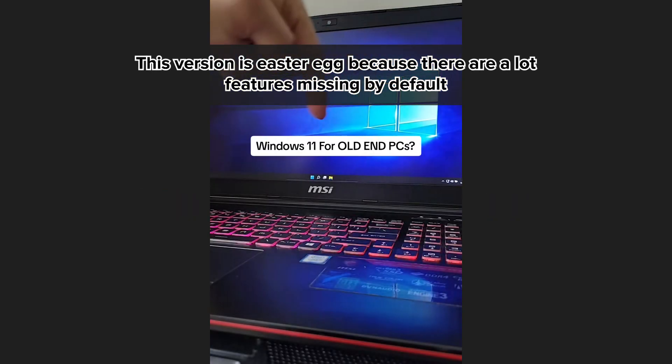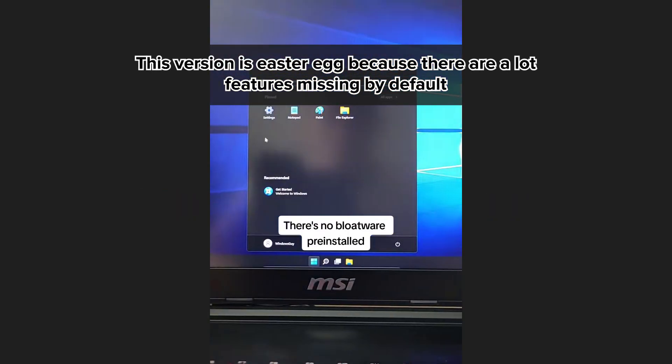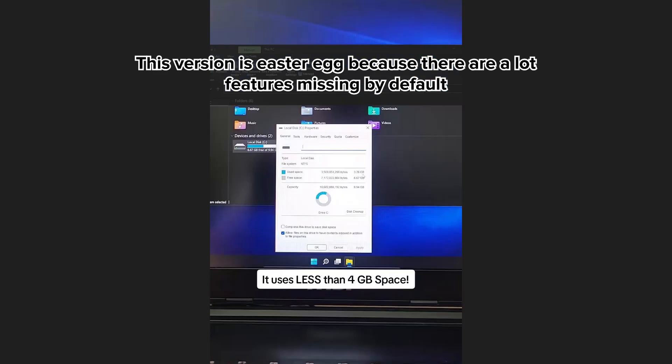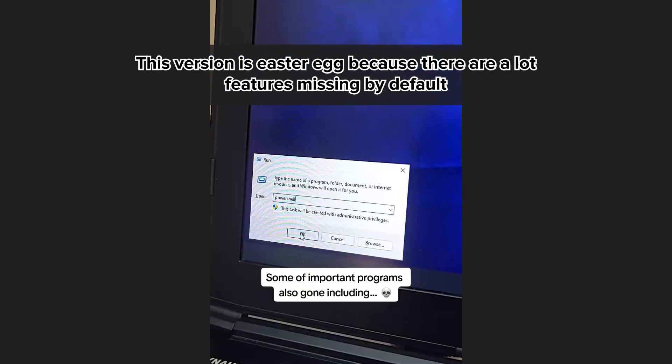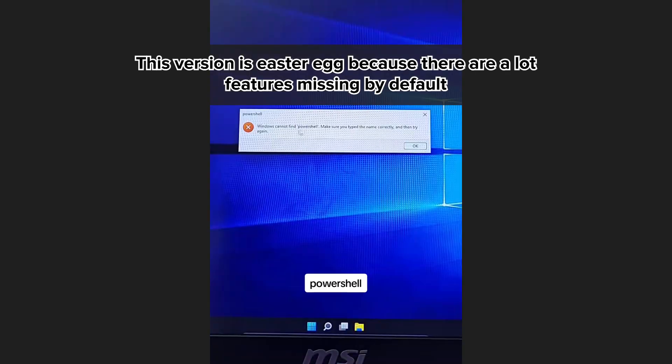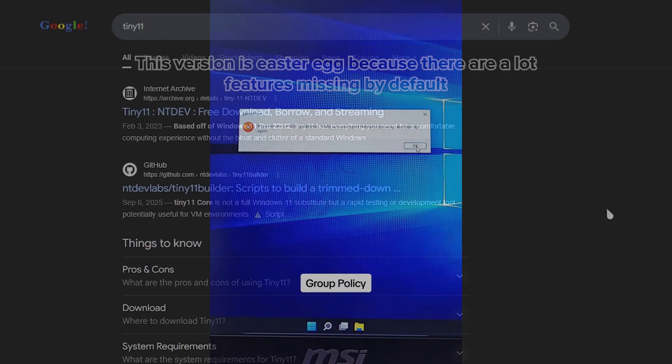Of course, there are trade-offs. Because it's not official, you won't get Microsoft's direct support, and you may need to tinker a little more with drivers or optional features. I won't show the installation process, as I did a similar installation process later in this video.